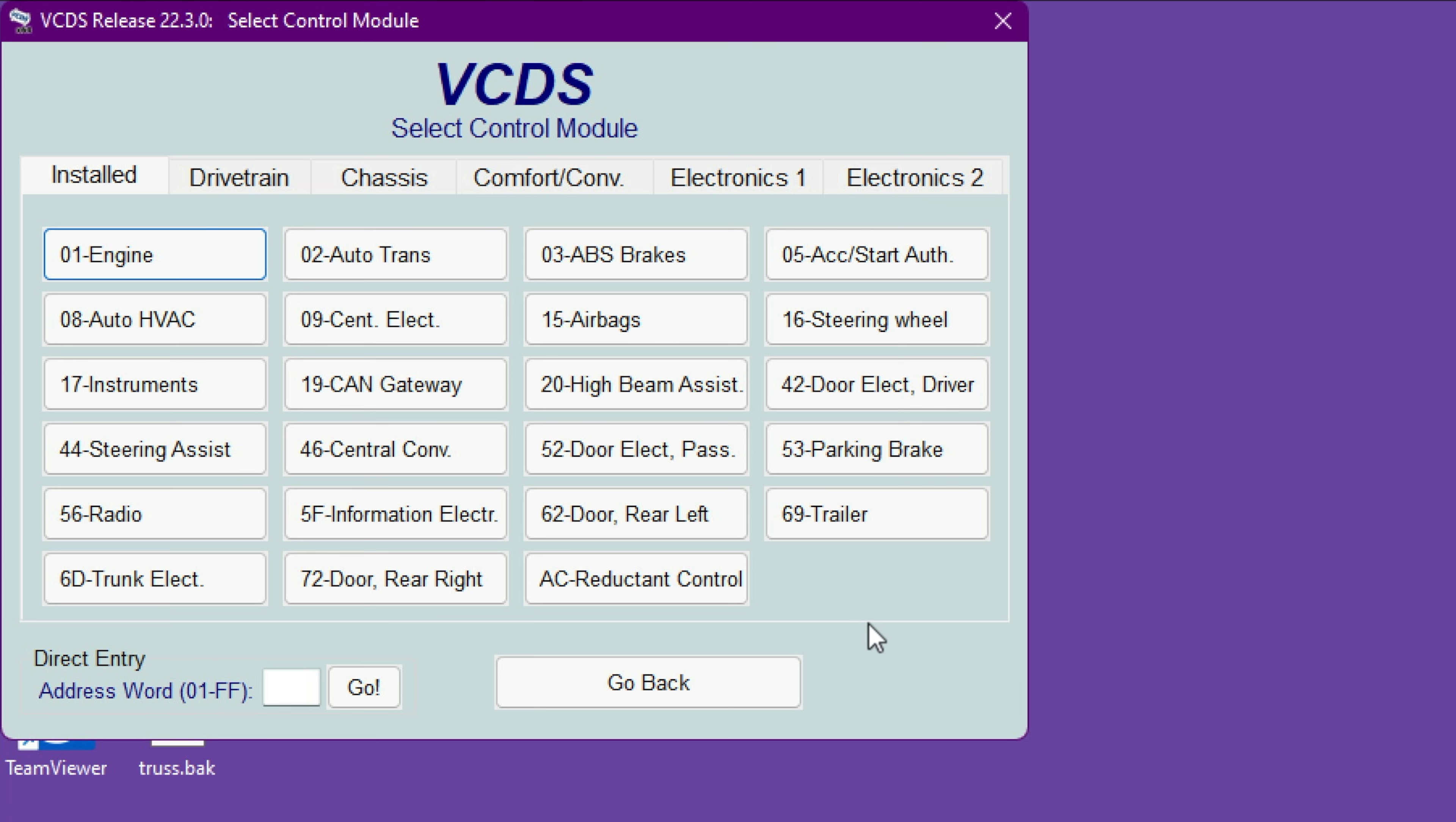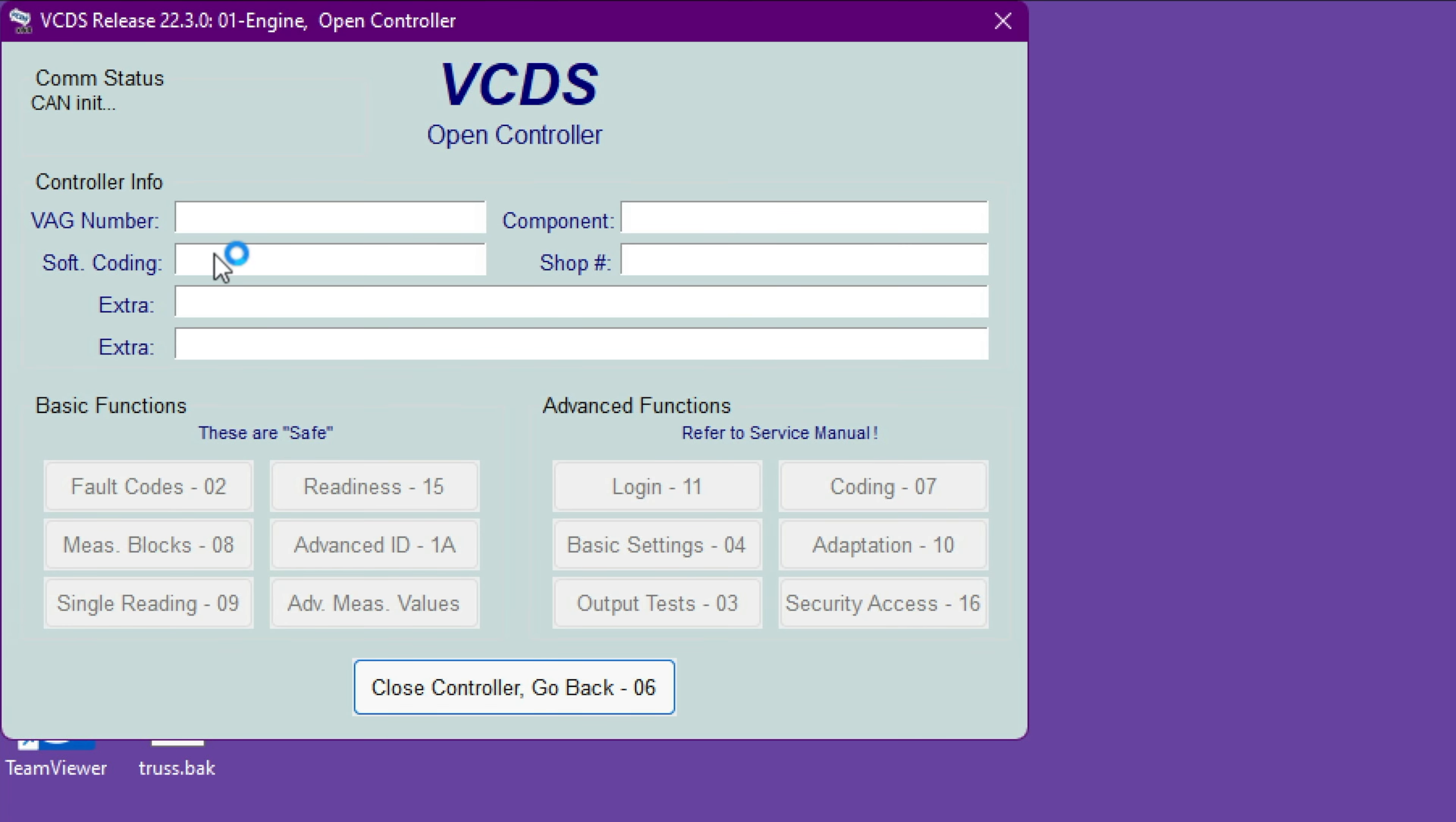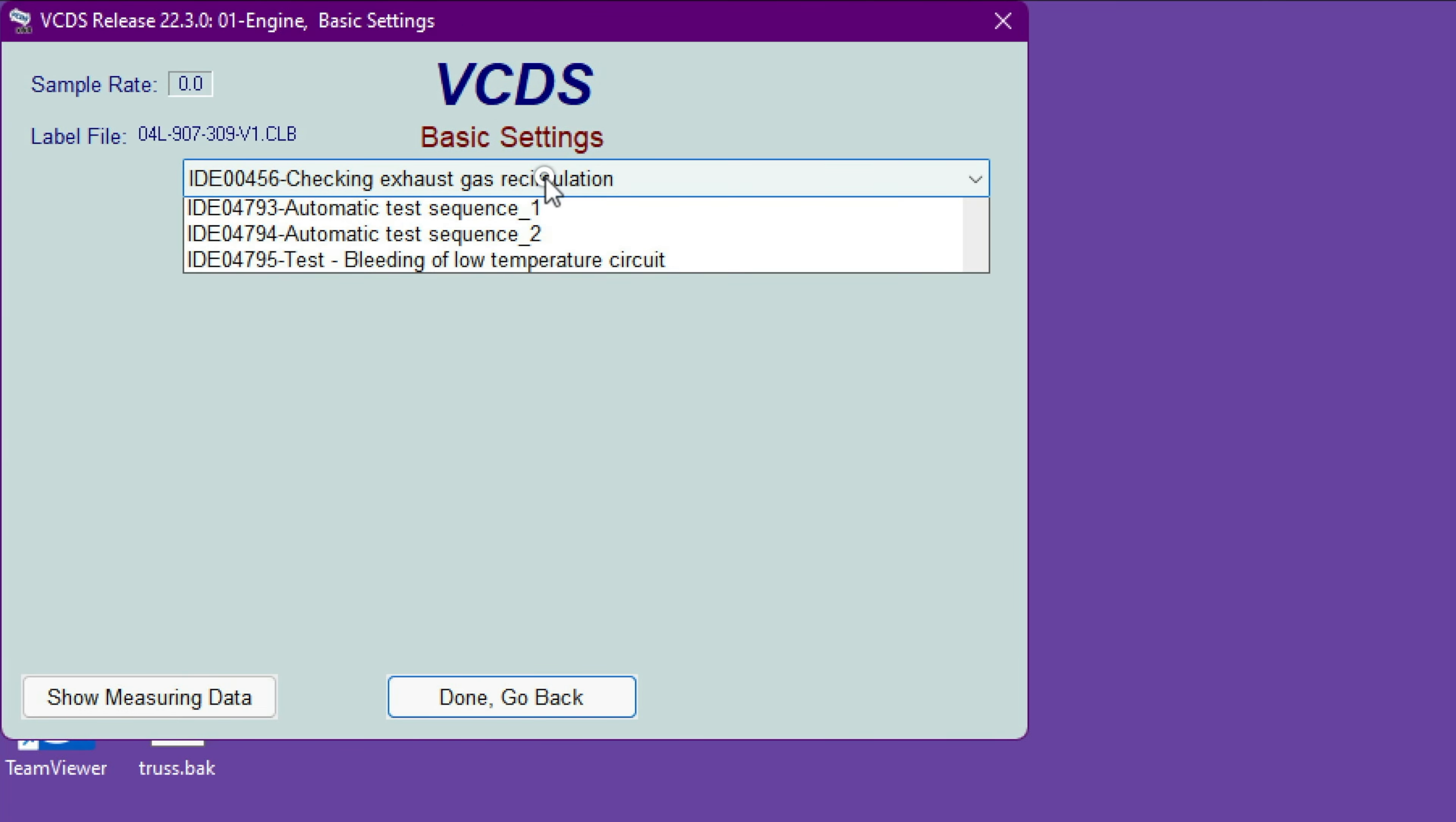First thing first, make sure you top the AdBlue to the top before you do that. Then go to Engine, wait for it to read all the things, then go to Basic Settings.